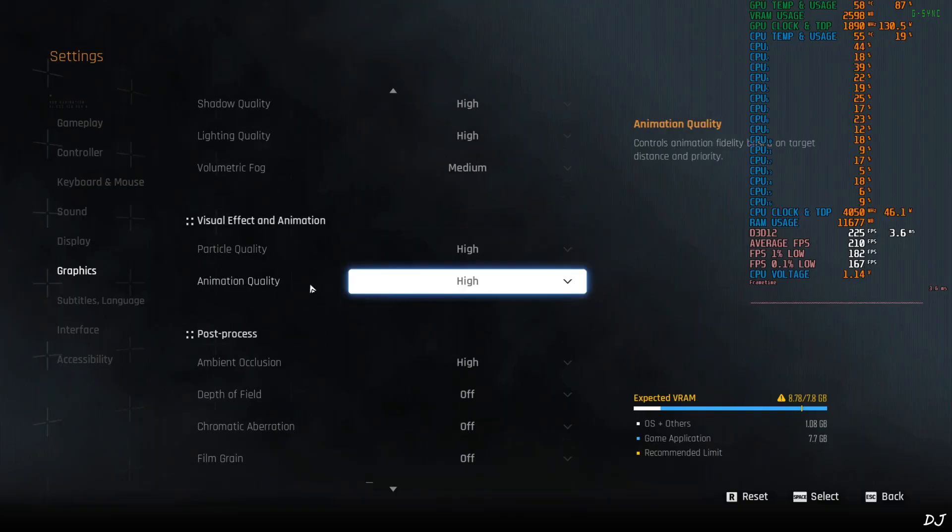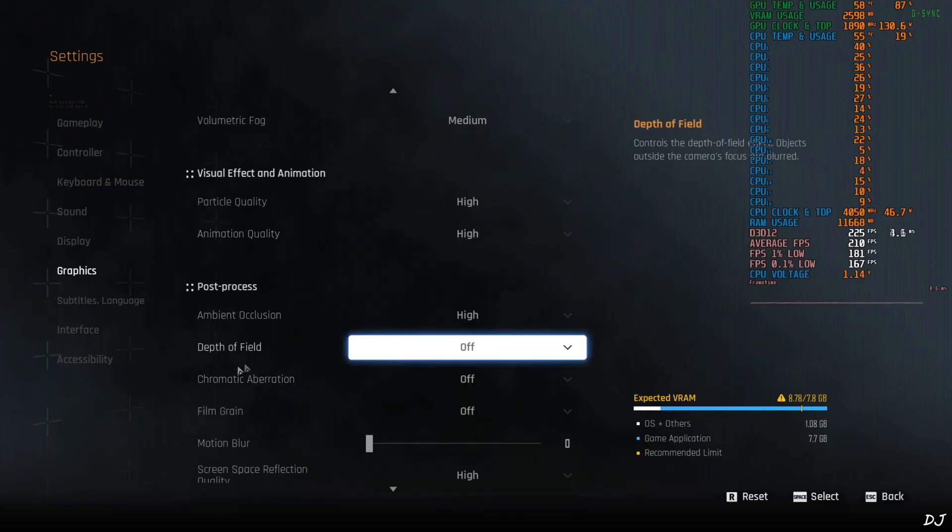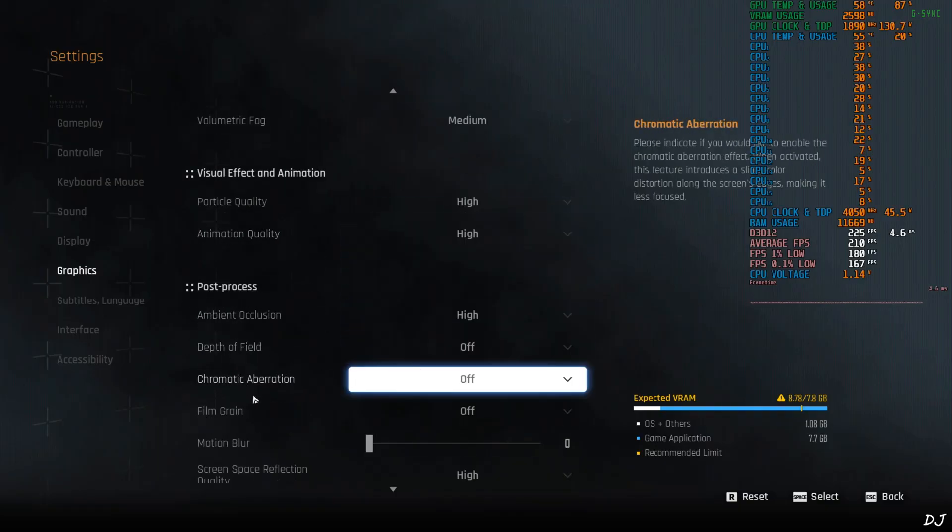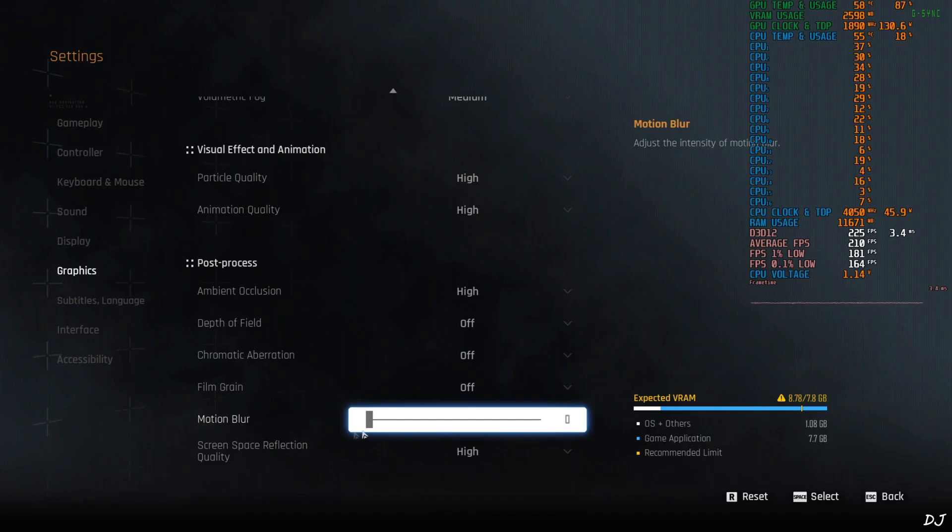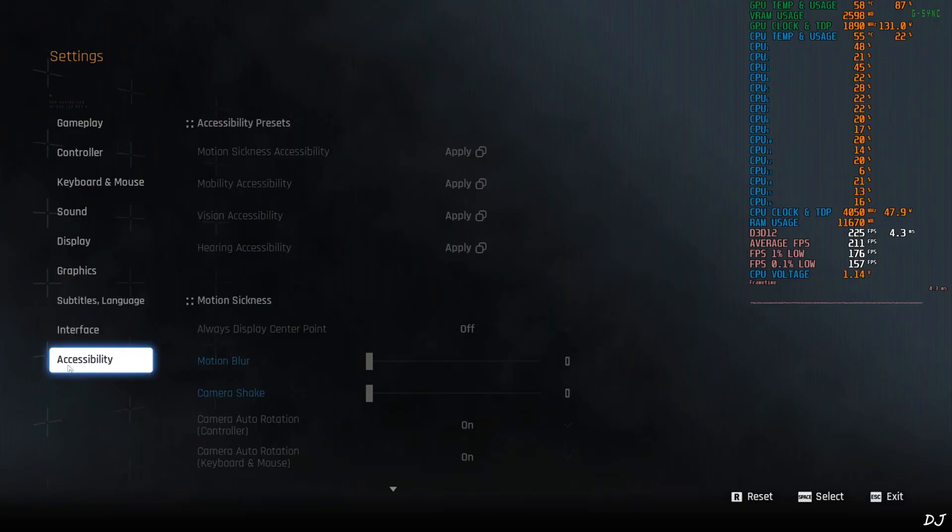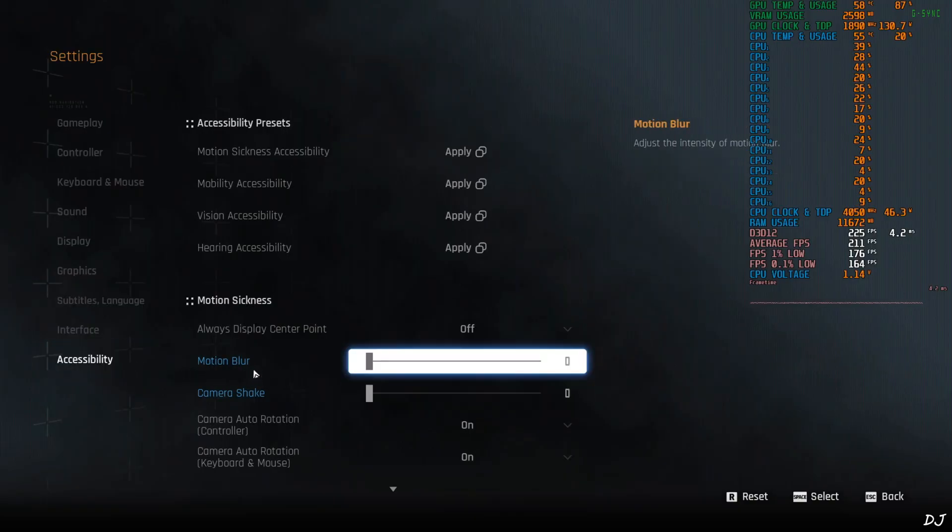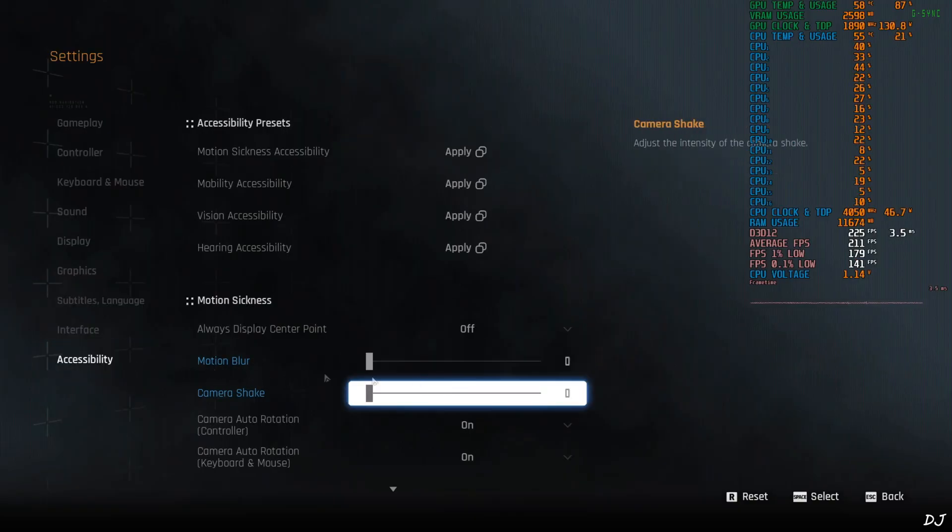Most of the settings set to high. I have disabled post processing effects like depth of field, chromatic aberration and film grain. Motion blur. Set to nil. Very important. Accessibility section. From this section just disable motion blur. Set it to nil.